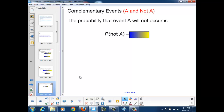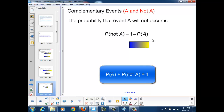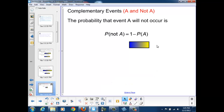Complementary events are two situations where you have A and not A, which covers the entire range of possibilities — either A occurs or A does not occur. The probability that A does not occur is simply 1 minus the probability that A occurs, because P(A) plus P(not A) equals 100%.